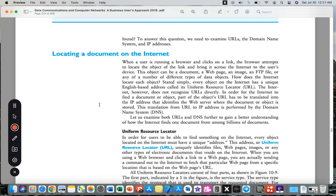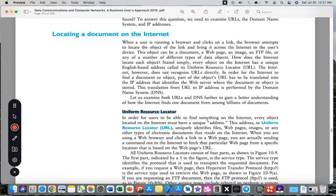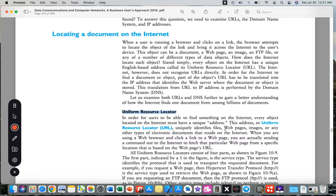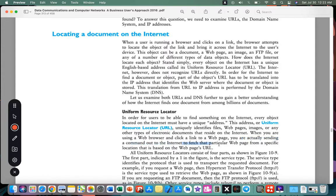In order for the user to be able to find something on the internet, every object located on the internet must have a unique address. This address, or Uniform Resource Locator (URL), uniquely identifies files, web pages, images, or any other type of electronic documents that resides on the internet. When you are using a web browser and click a link to a web page, you are actually sending a command out to the internet to search for a specific location that is based on the URL.